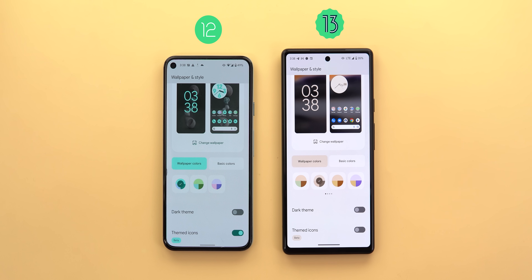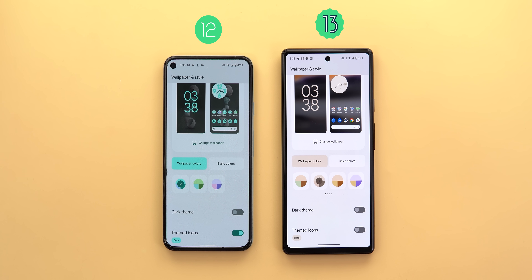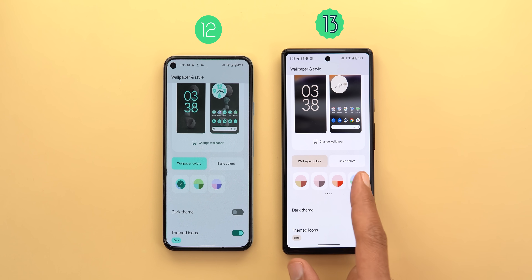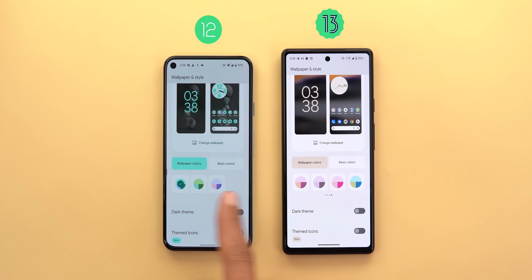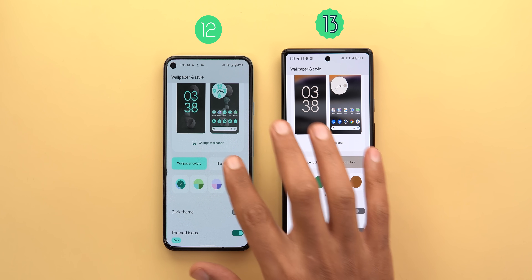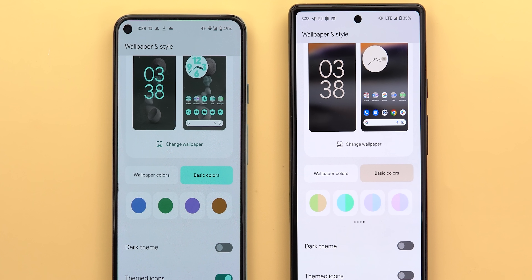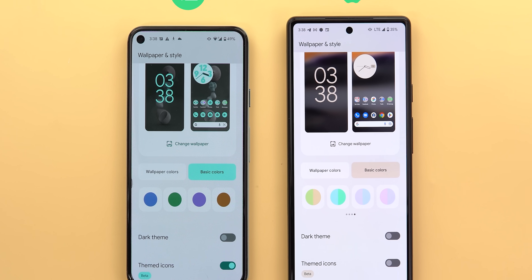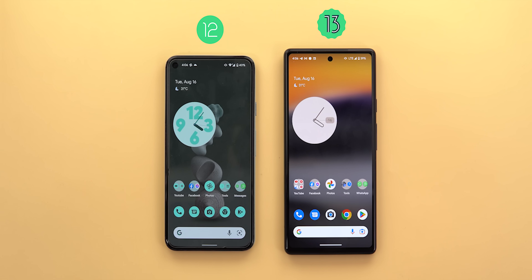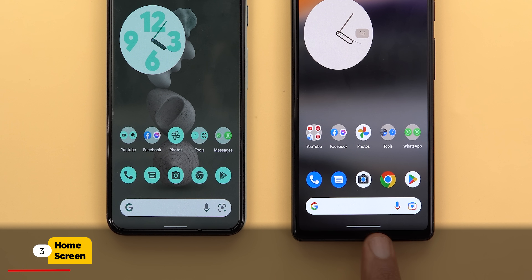When you go to the wallpaper and style app you will notice many more options under the wallpaper and basic colors categories — four different sets of wallpaper colors instead of a maximum of four. The same applies to basic colors, and there is also a new set called 'Dual colors' that contains two basic colors at the same time instead of only one.